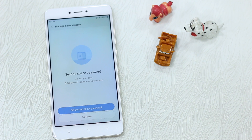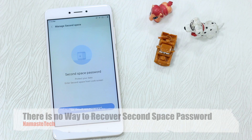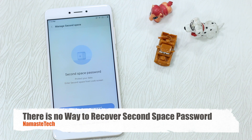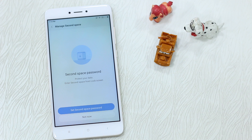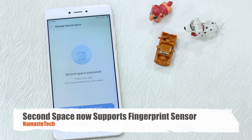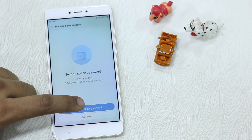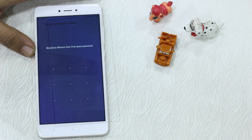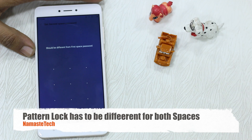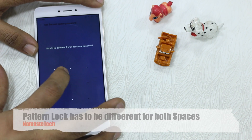We'll tap Setup Second Space. There are a few things to set up — first is the password. Before we get into this, I want to warn you: there is no way to recover a forgotten password in Second Space. If you forget your Second Space password, there's no way to get it back. One good thing is that Second Space now supports the fingerprint sensor, so you can add that and never have to worry about a pattern or password. We'll set a second space password by creating a pattern — it has to be different from your first space pattern.